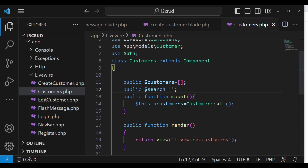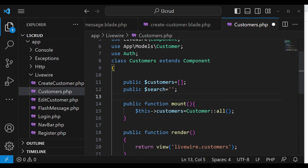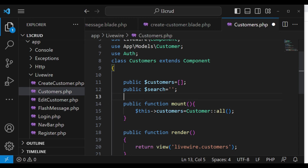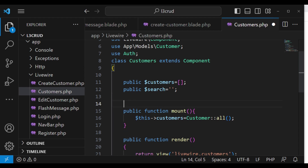We'll declare public $search and set it to an empty string for now. Initially, we were using the mount method to load our customers. I want to deviate from that because the mount hook is called only once — unless you do a refresh, it won't update. So I'm going to comment it out.